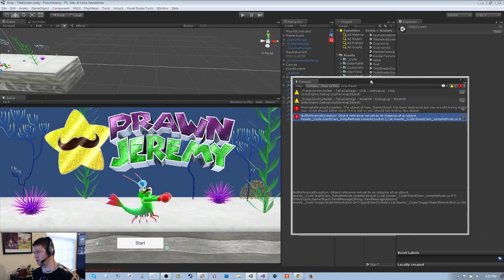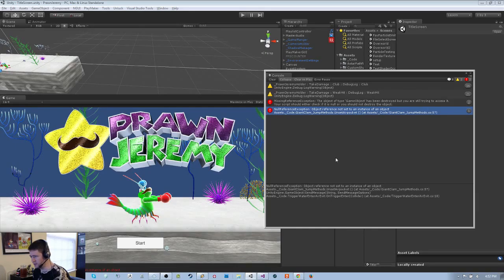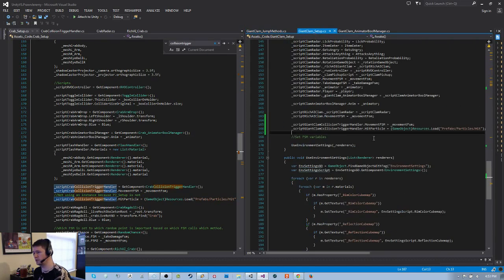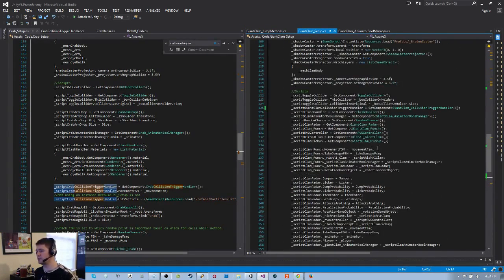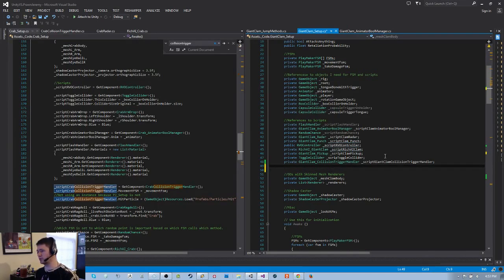Let's see what this null reference I got — 'giant clam jump methods unset air pocket', object reference is not set to instance of an object. Let's have a look. Movement FSM within the jump methods. Do I have a giant clam jump methods? I'm assuming I don't — that's why I have the error. Giant clam jump methods: assign — script giant clam jump methods.